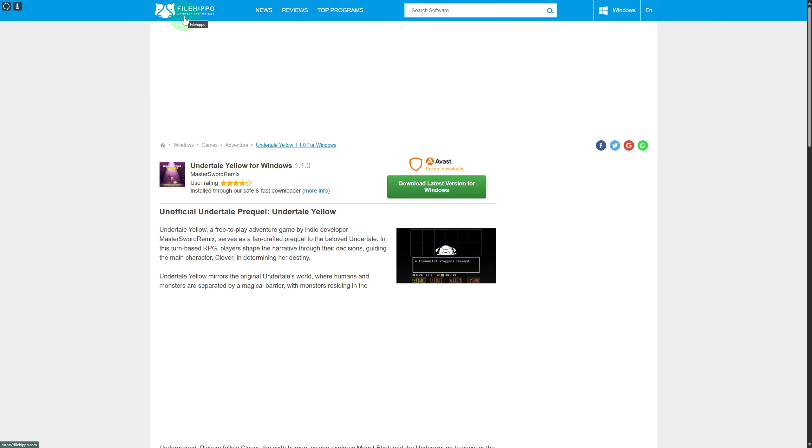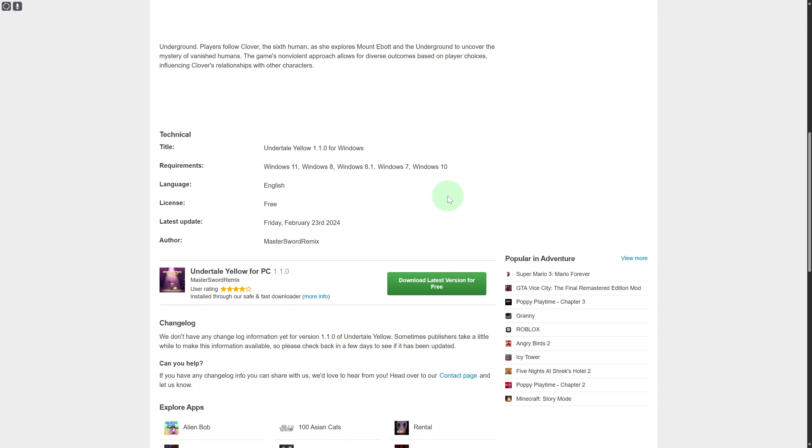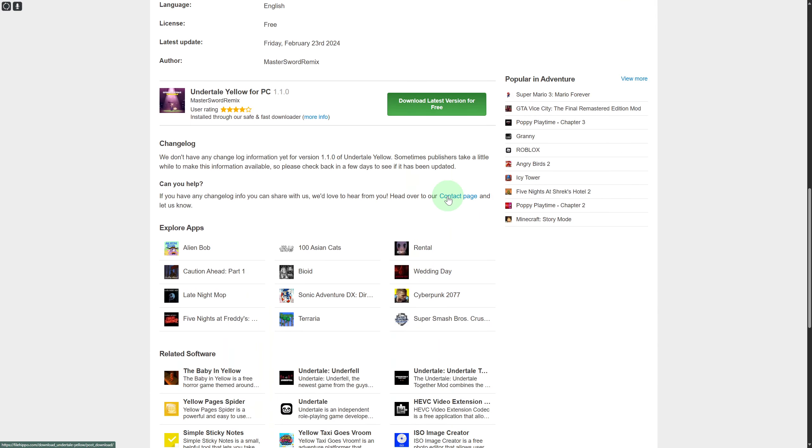This is a very popular site for downloading different types of games and software. So we have Undertale Yellow for Windows and you can download the latest version. Quite simple, easy, no rocket science here. You have the latest version as well.